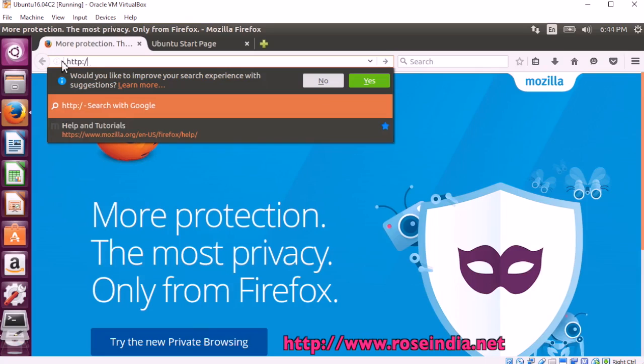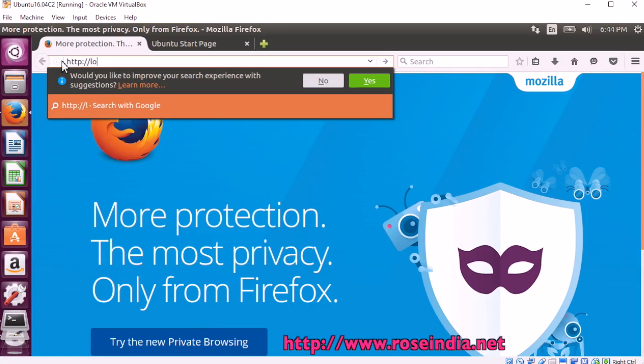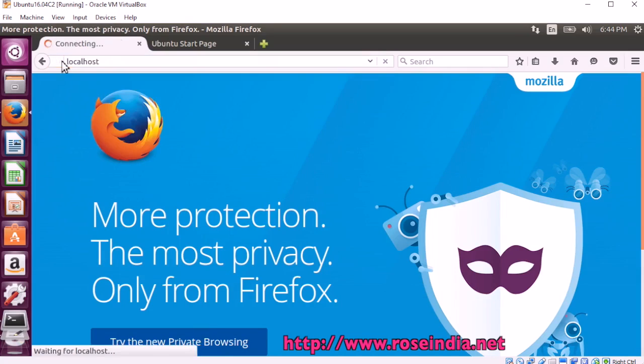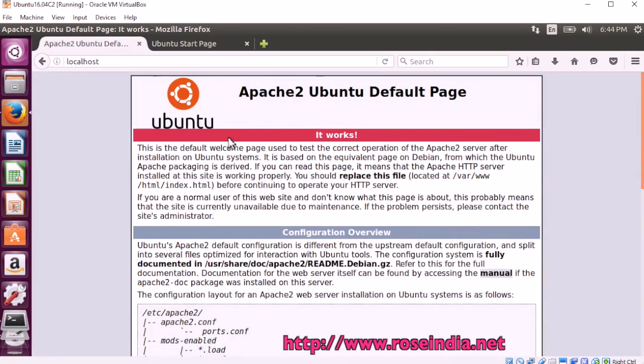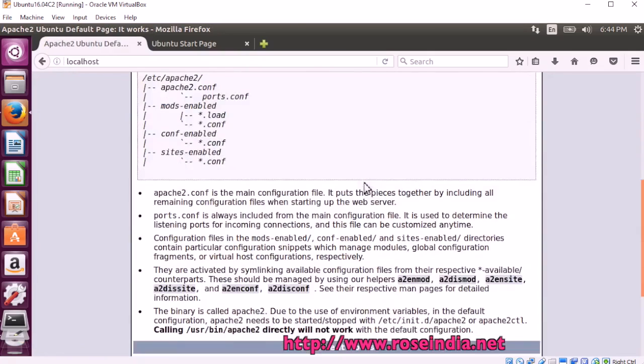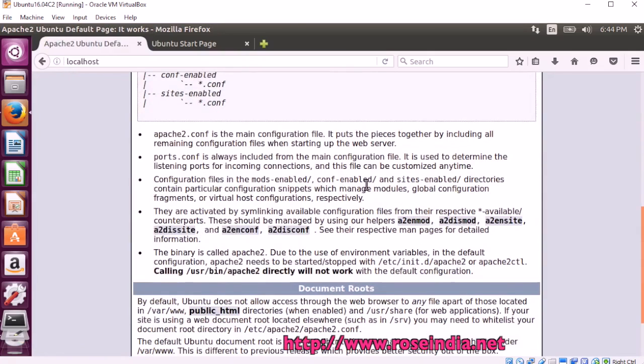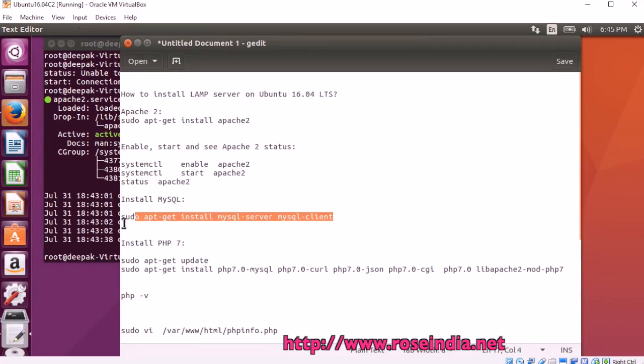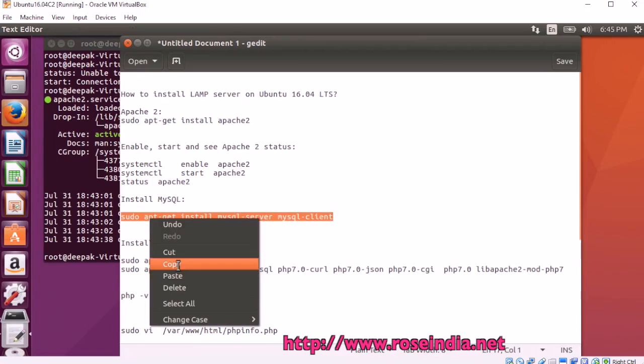Open the browser. Type localhost in the browser and you can see the home page of apache2. Now, we will install mysql.